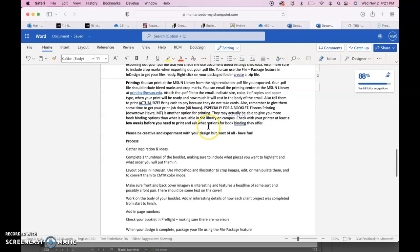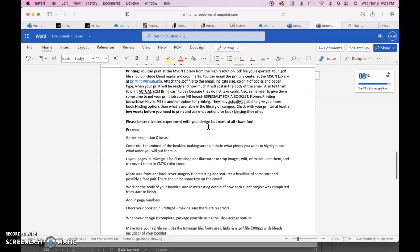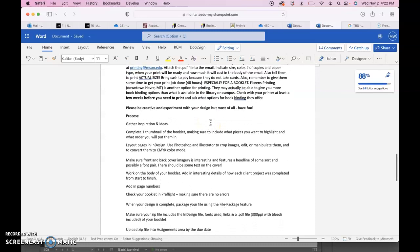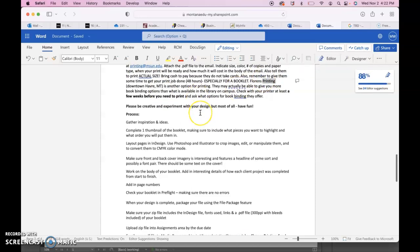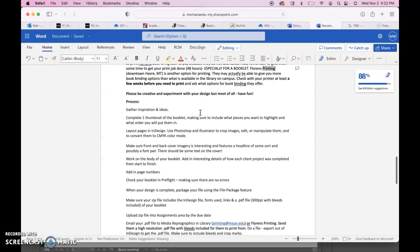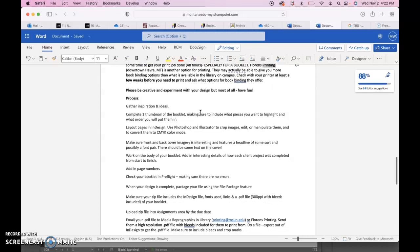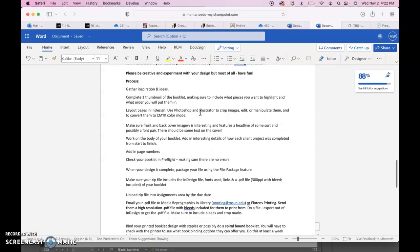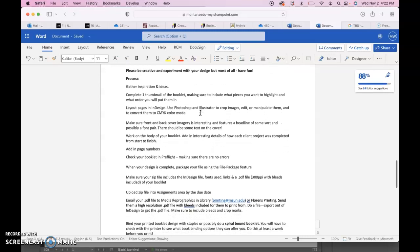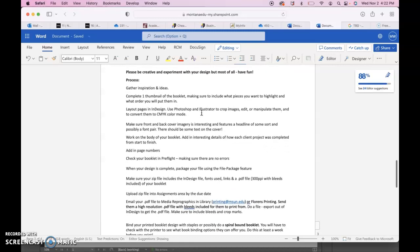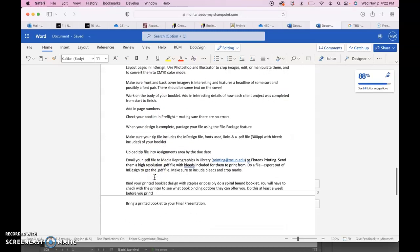Florence Printing might be a good place to go to besides the library. I can always go down there and pick it up as long as you give me enough time to get down there before you actually have to give your presentation. Definitely spiral bound booklets are probably the way to go.